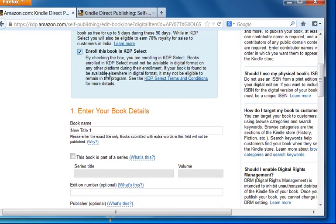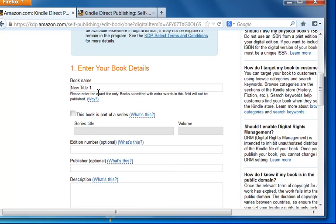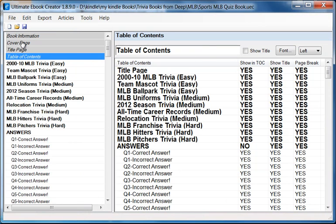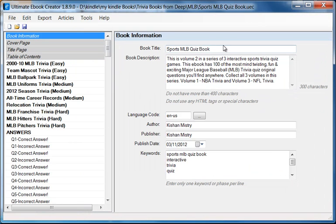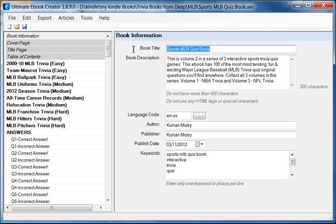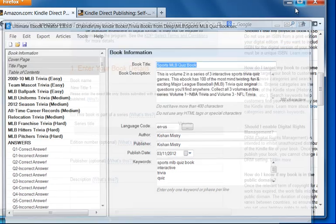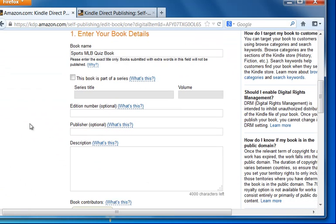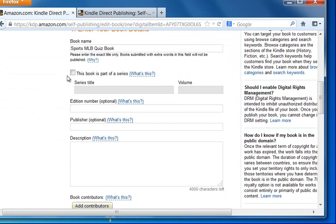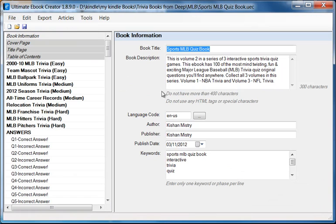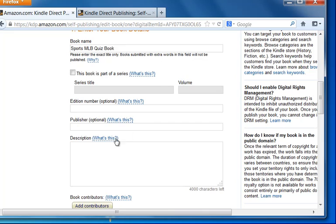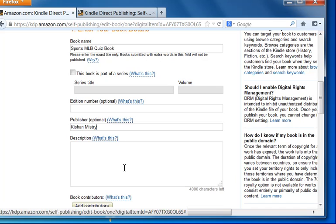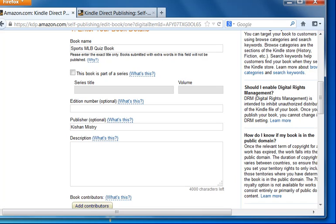So the first thing we need to do is go to our book and take the title of the book. I'm just going to copy this and then paste it into here for the book name. This is really not a part of a series so I don't need to fill out any of that information. For the publisher, I'm going to put in the publisher's information. So this is my son, Kishan, and actually this is his book. Now, you don't need to. It says it's optional so you don't need to do that. But I'm going to put in his name.